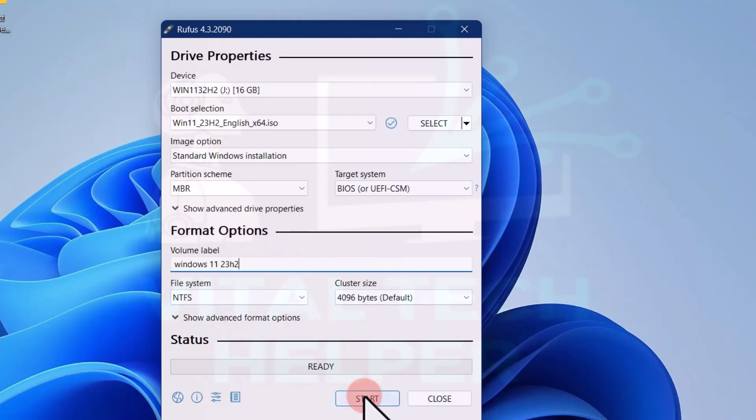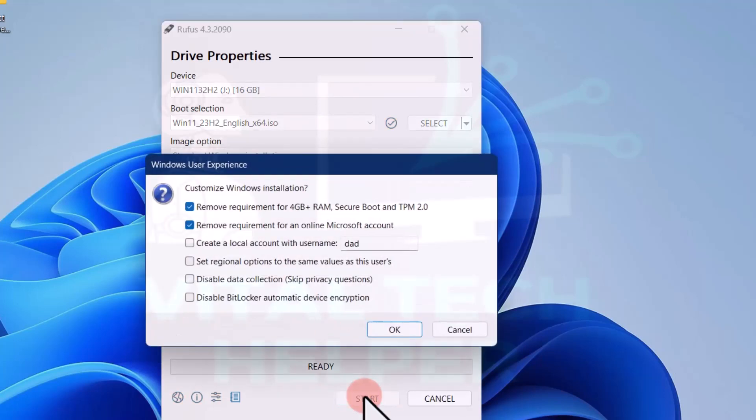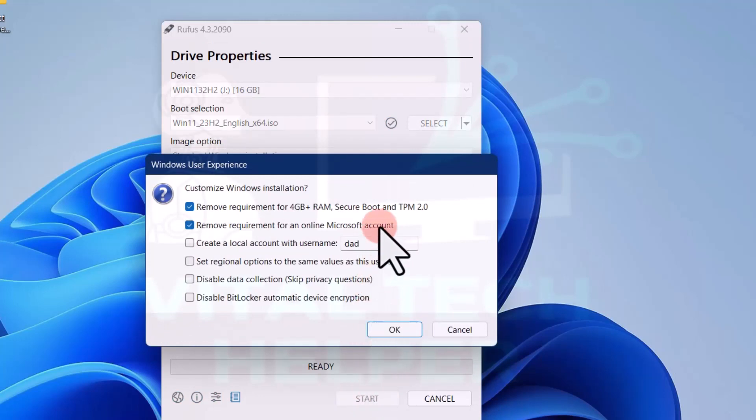Click start, customize Windows installation. Continue with the default settings or change them according to your preference. Only tick the top two options, the rest is optional.